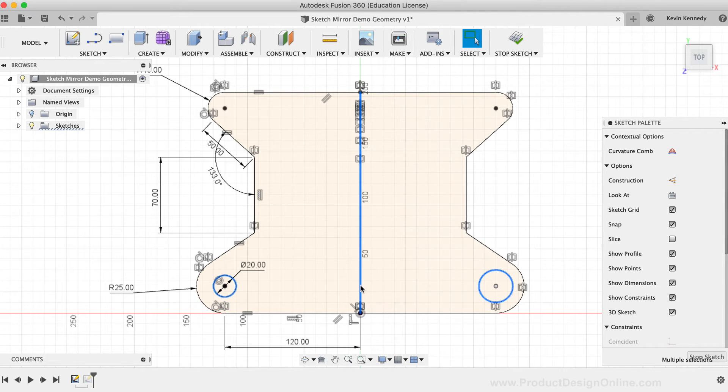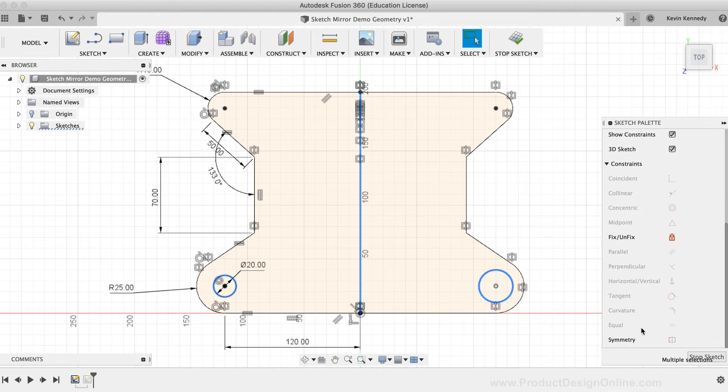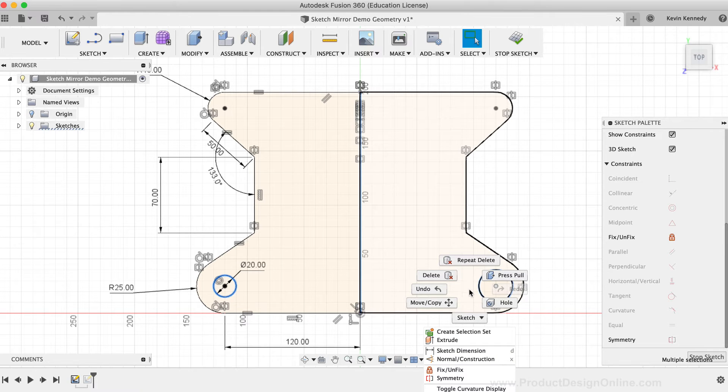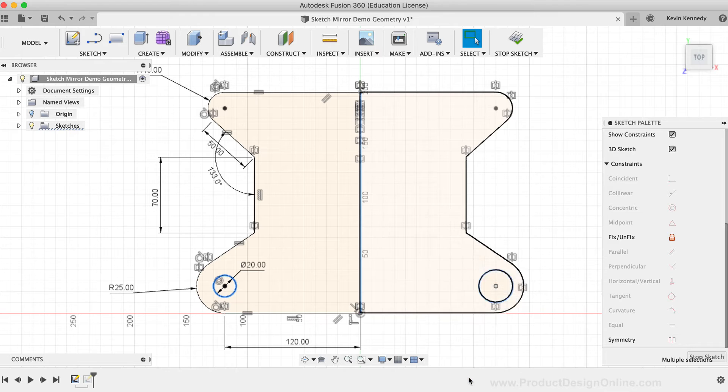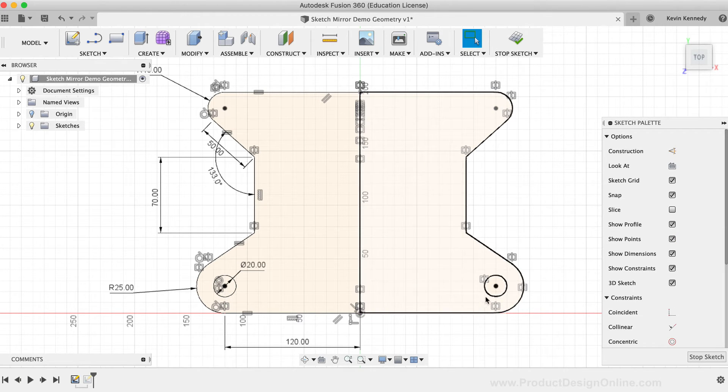Then, I can either select the symmetry constraint in the sketch palette, or I can right-click to select the symmetry constraint from the right-click menu. After applying the symmetry constraint, you'll notice that the icon appears next to both circles.